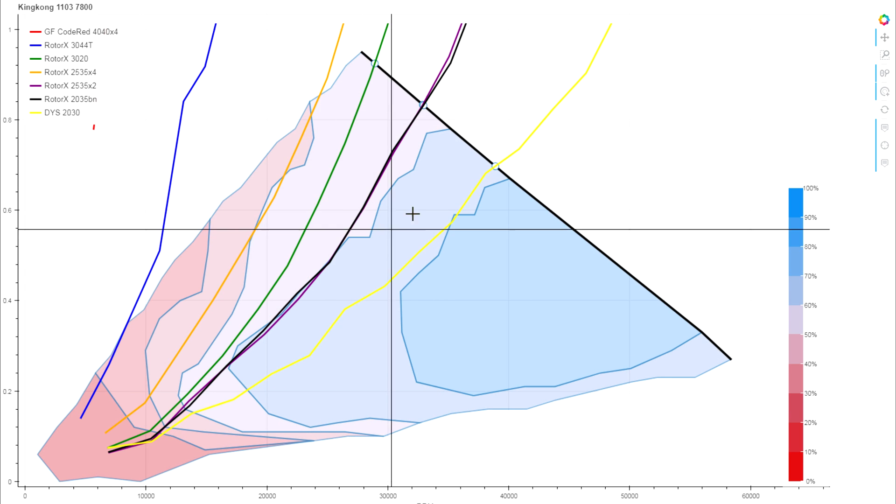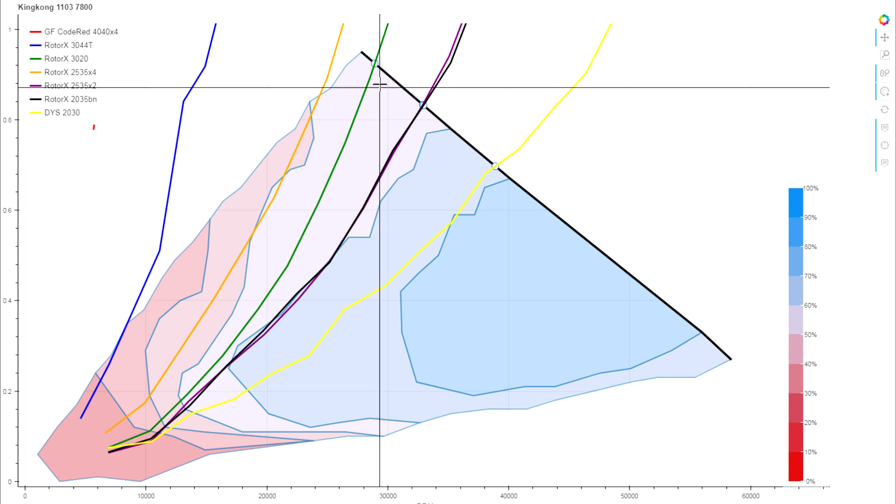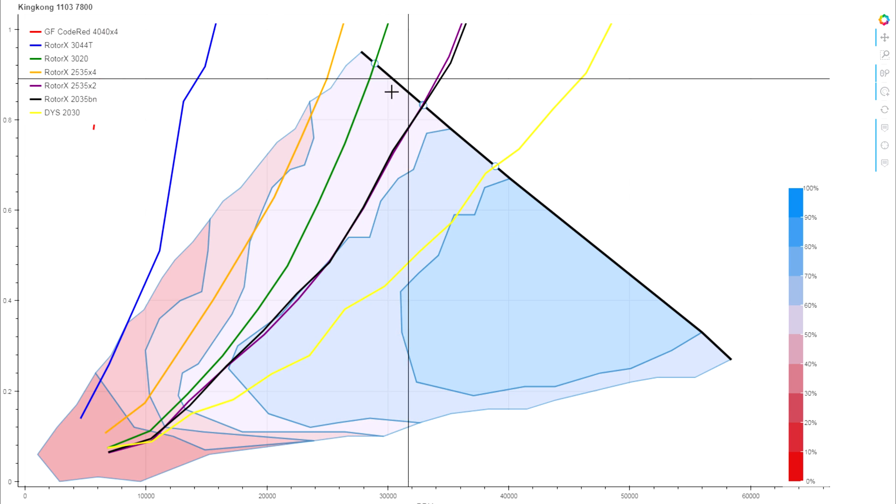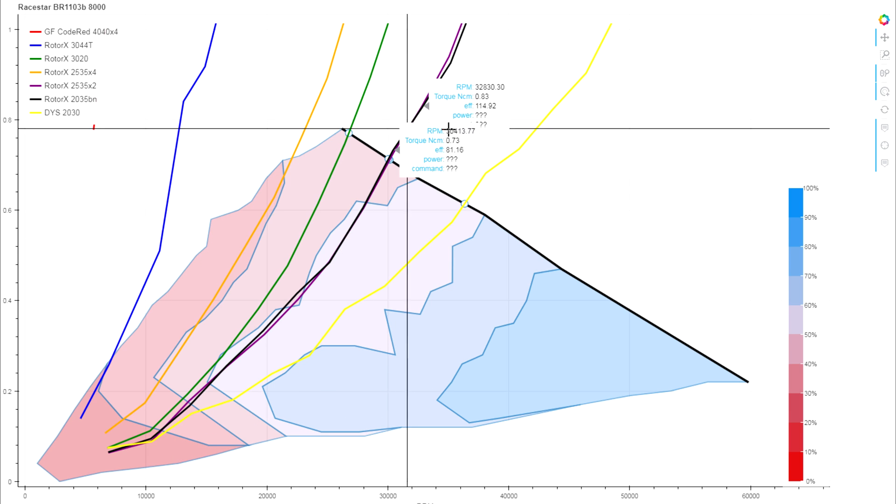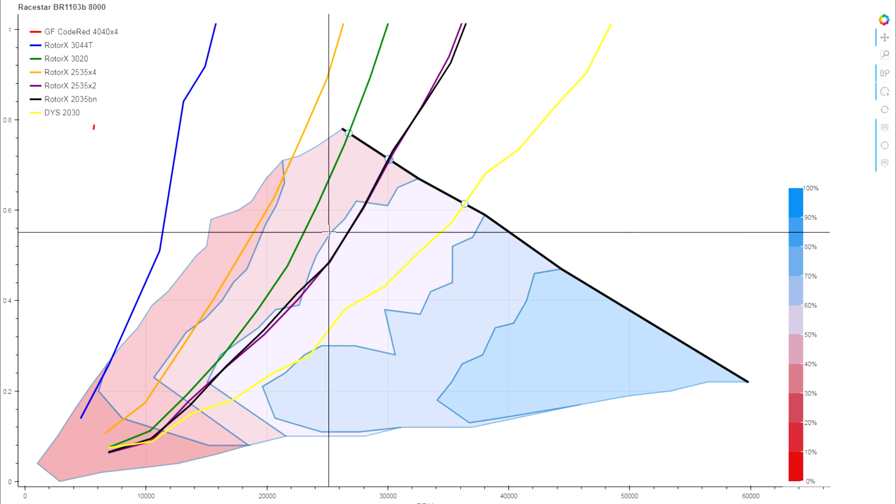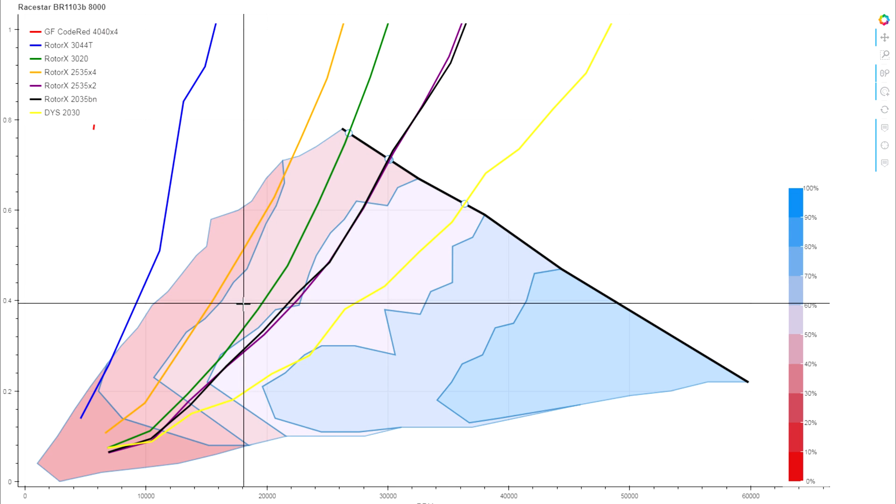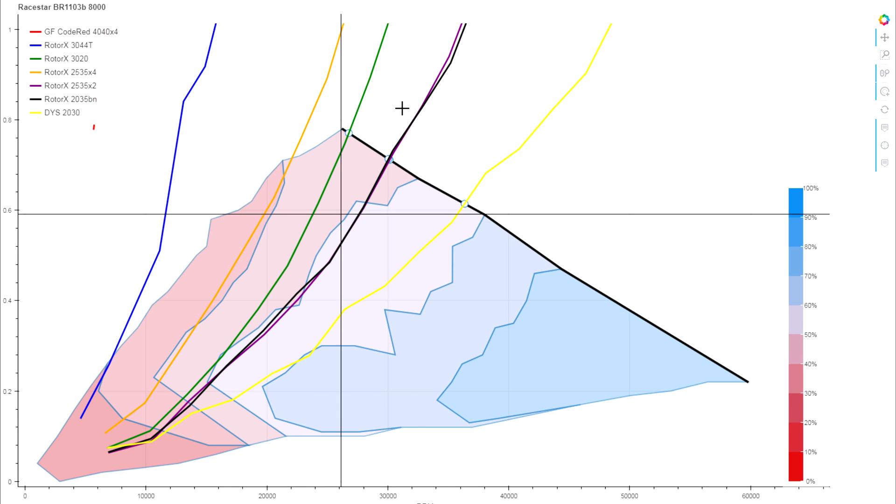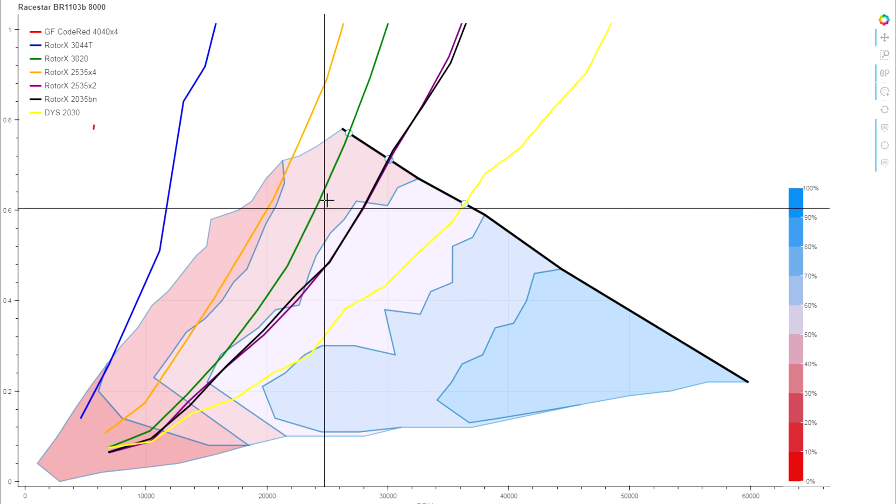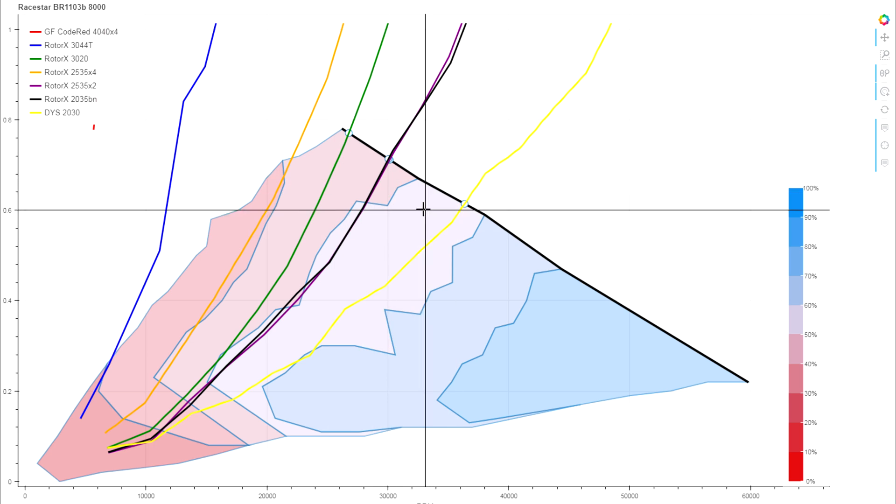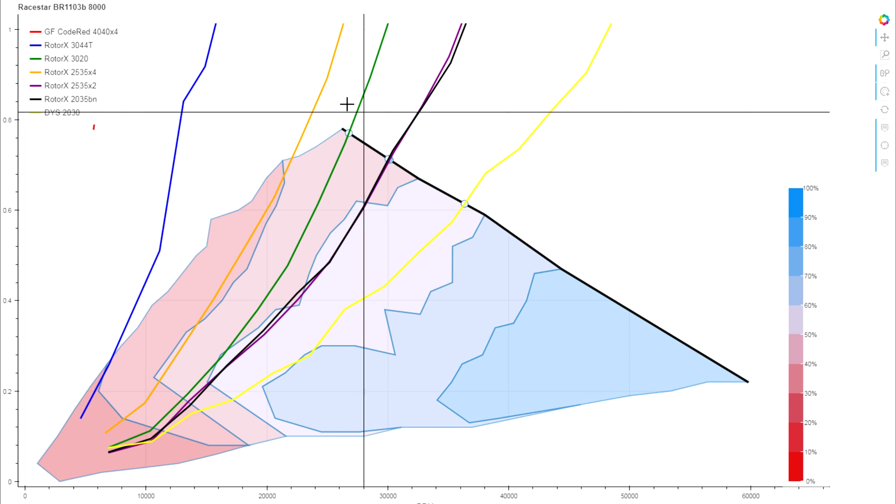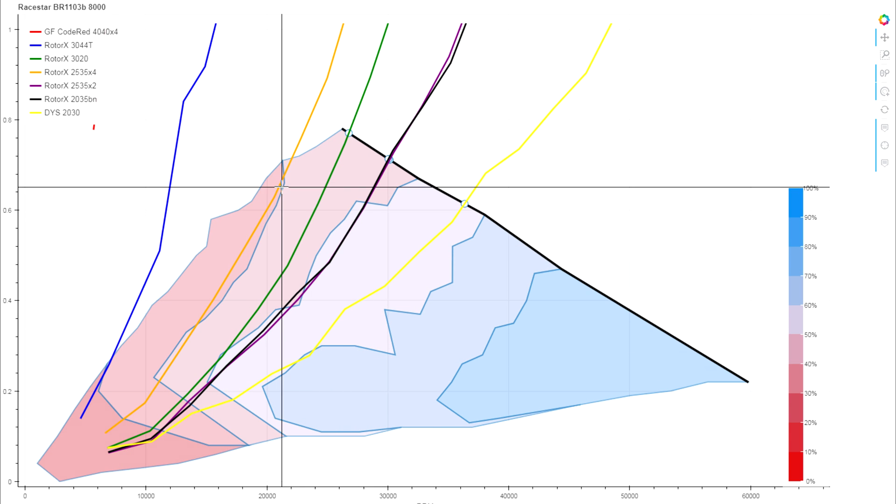And at slightly heavier loadings like the 3020 and the 2.5-inch prop, you can expect to see about a 10% loss of efficiency for any of your performance on those sort of prop loads.